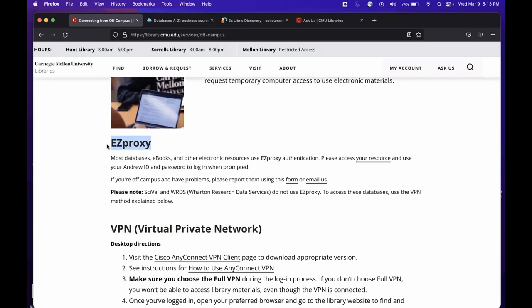Now, most electronic resources use EasyProxy authentication. It's as simple as finding your resource of interest and entering your Andrew ID and CMU password when prompted with the CMU login page. Let's take a look at a quick example.